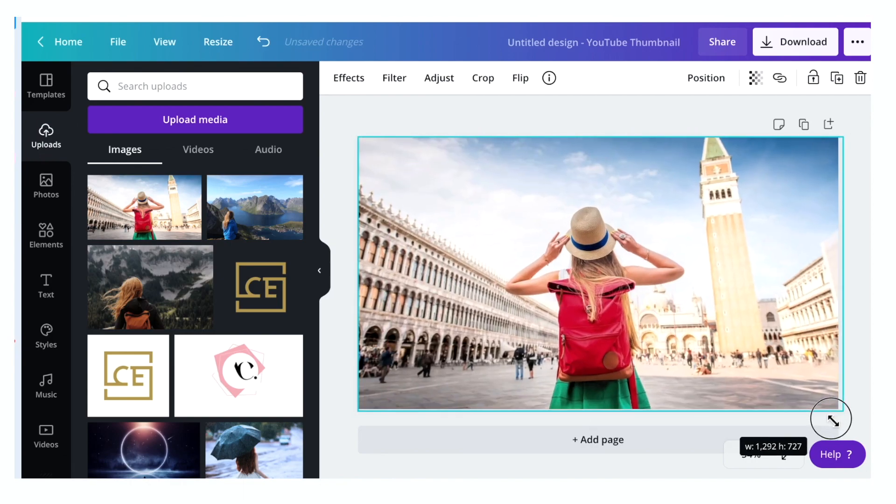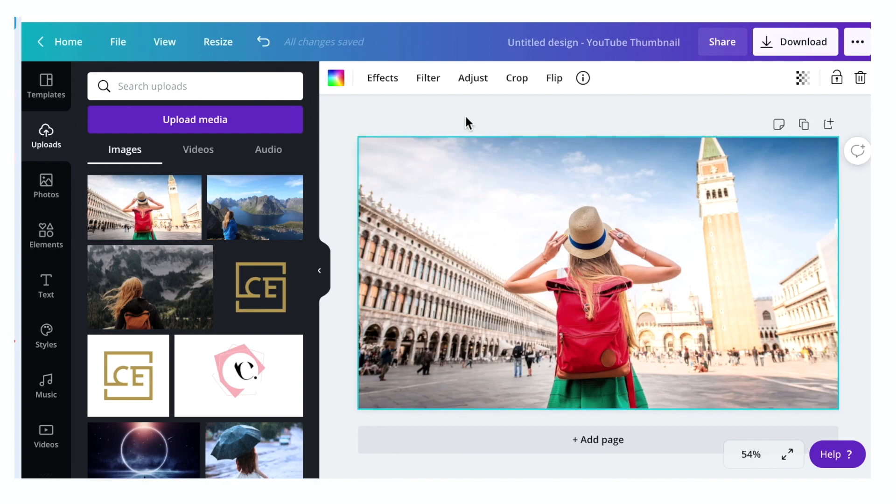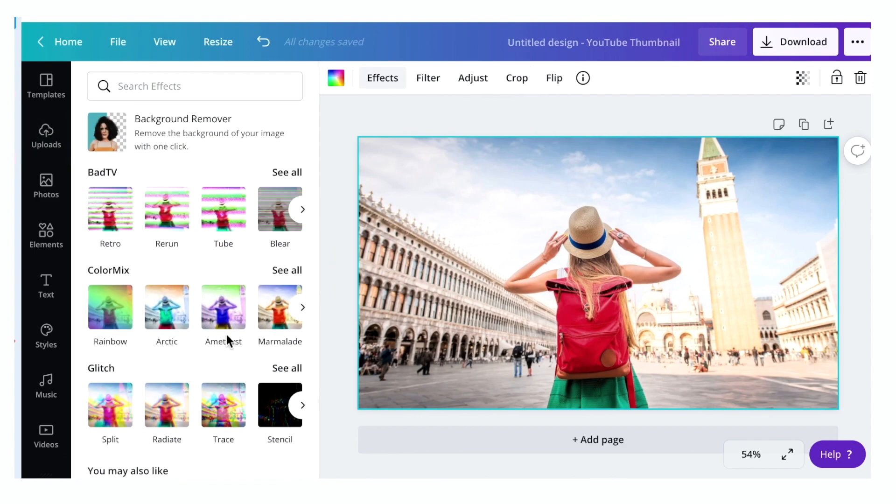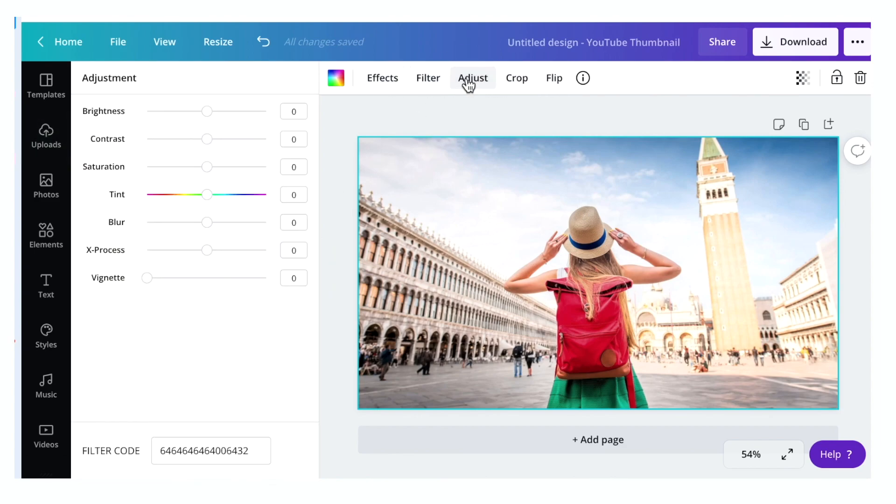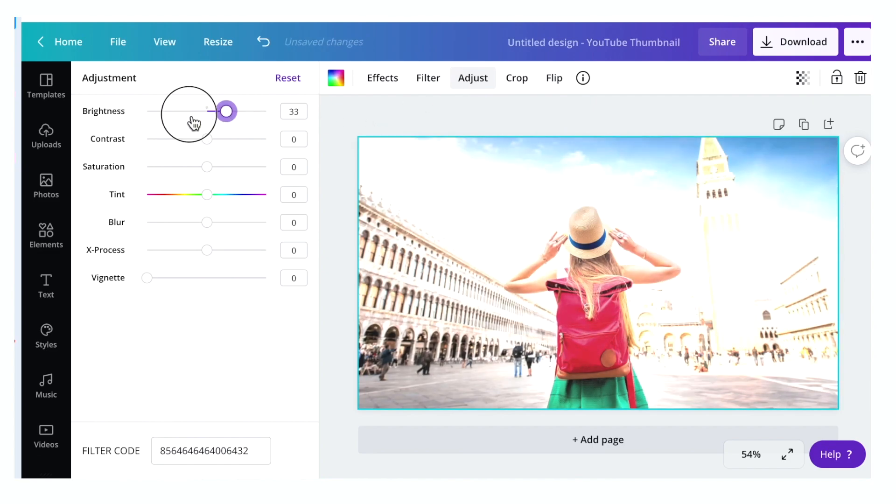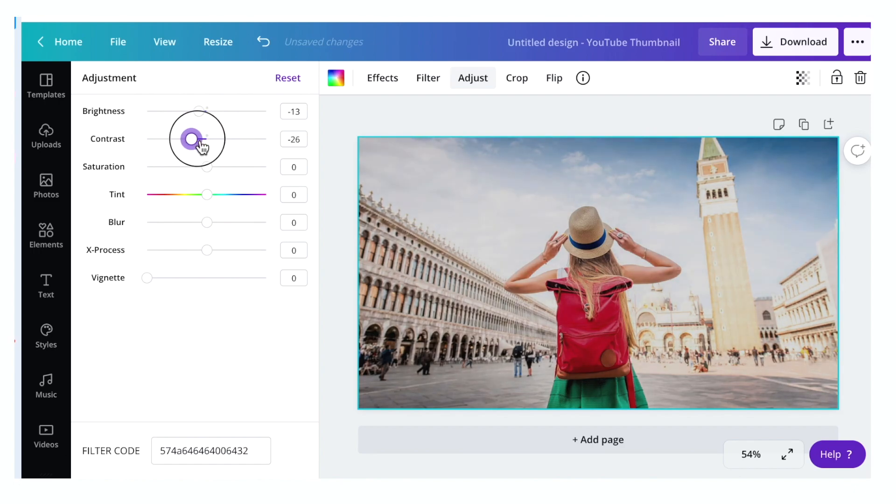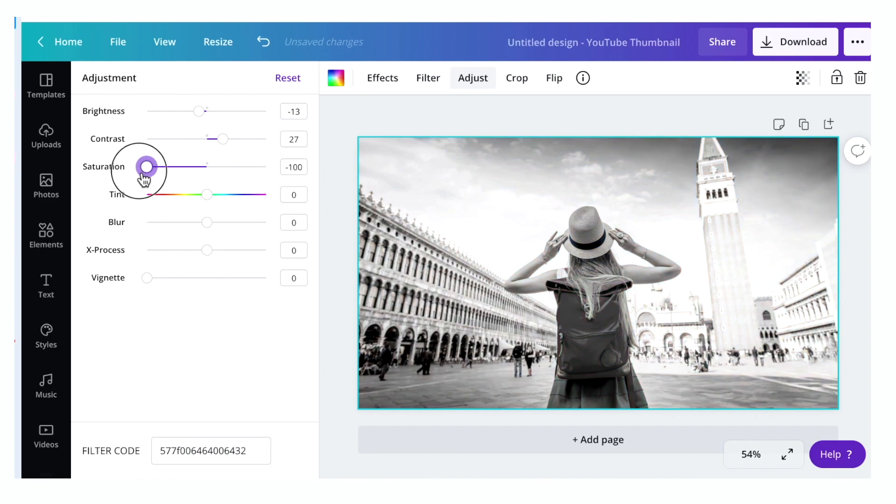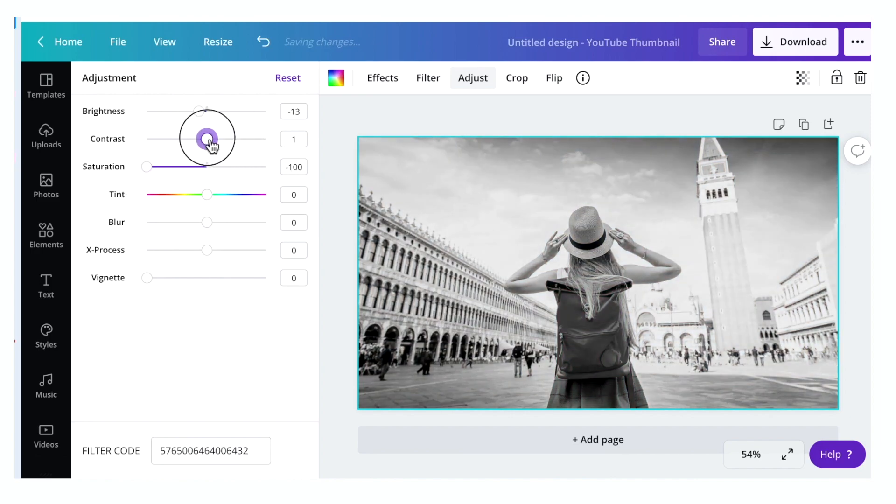Click the image in your page and it gives you the toolbar up here. From here you can add effects, filter. You can also adjust the image by changing the brightness, contrast, and saturation.